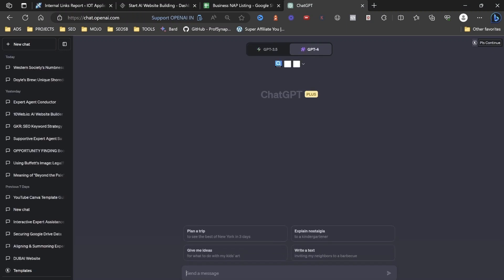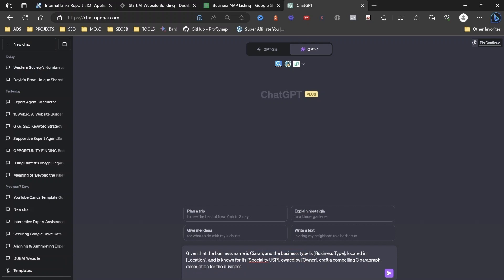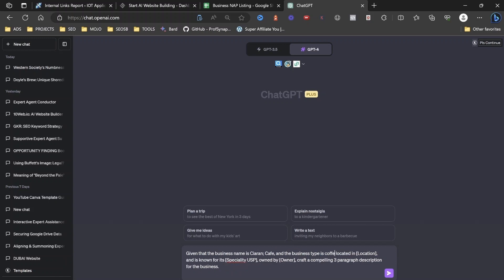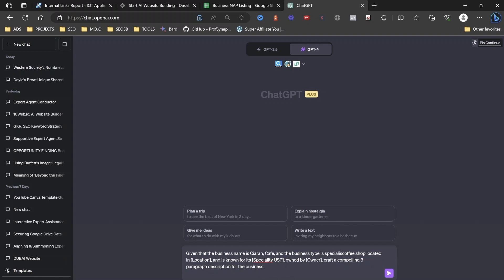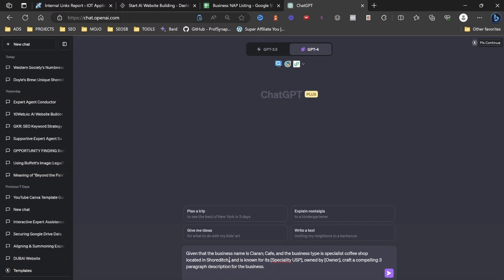So all you're going to do is you're just going to copy this. And you're going to paste your prompt in here. And then basically what you're going to do is you're just going to fill in the blanks. So insert business name. Ciaran's Cafe and business type is... Specialist, let's call it a specialist, S-P-E-C-I-A-L, specialist, coffee shop located in, let's say that I'm in Shoreditch, London.